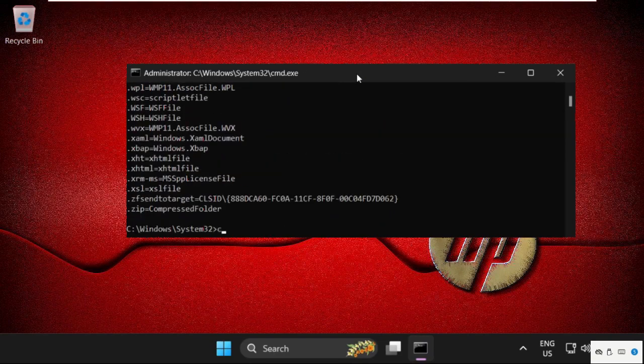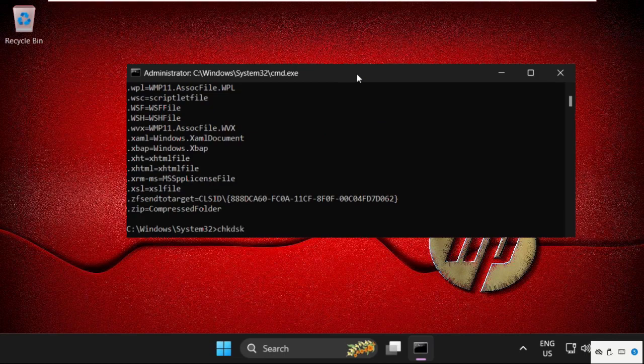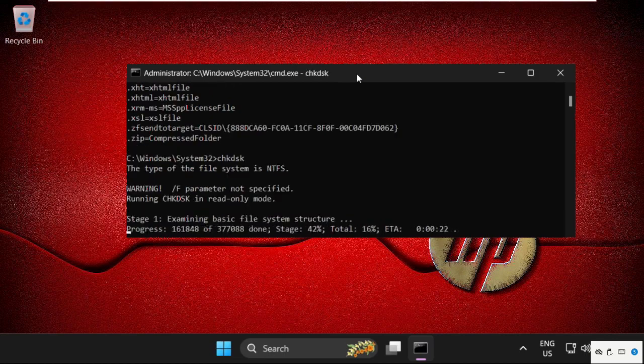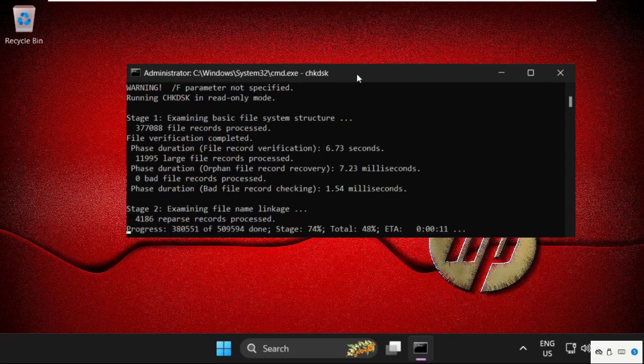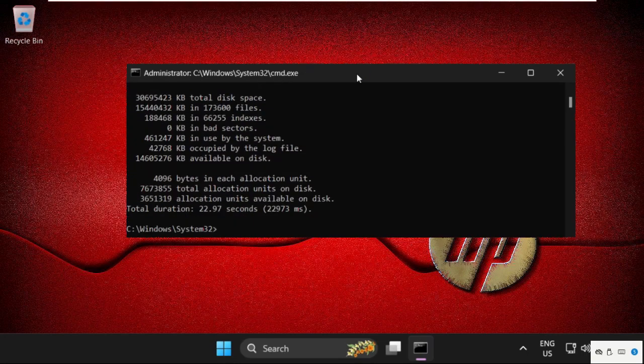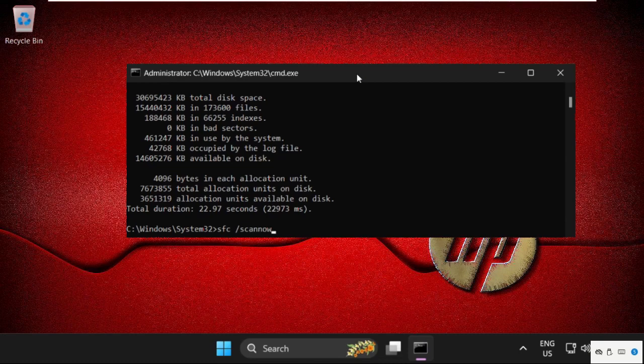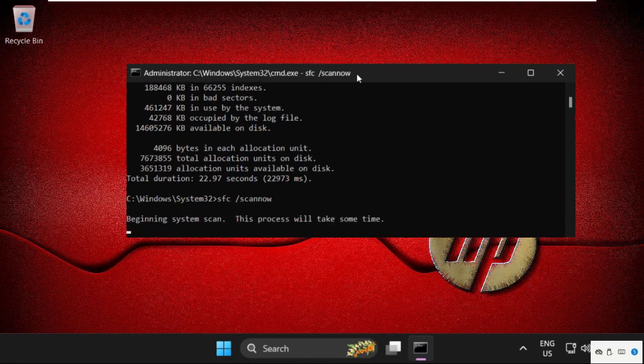This will take some time to complete the process so we need to wait for it. Once done, we will move to the next command that will be sfc /scannow. This process will also take time so we need to wait for the complete process.